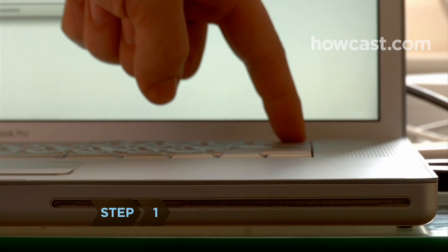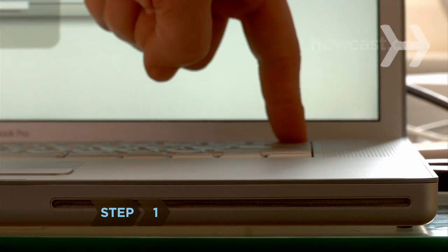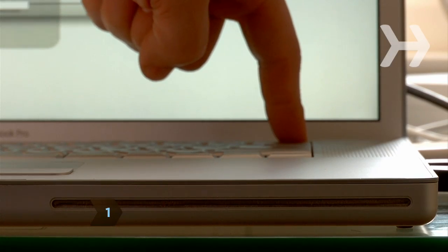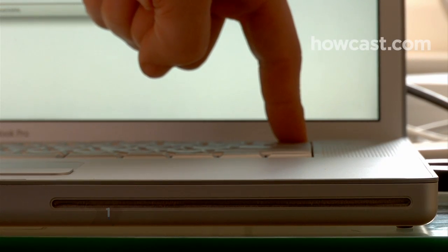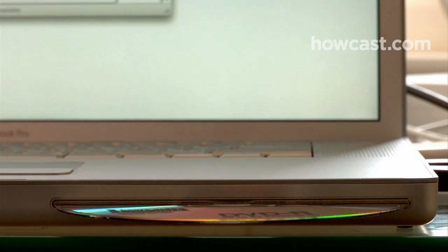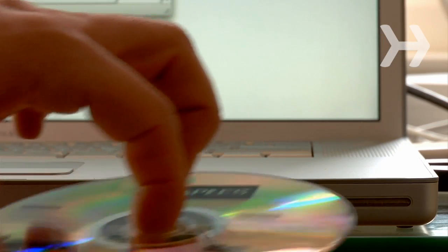Step 1. Press the Media Eject button on the keyboard, located in the top row of keys. This button has no text but features an icon that looks like an up arrow with a single line underneath.